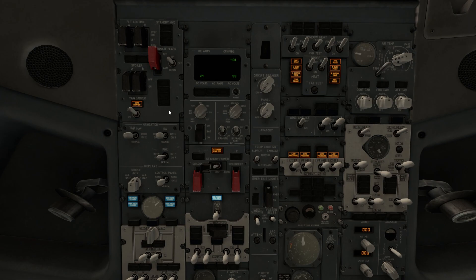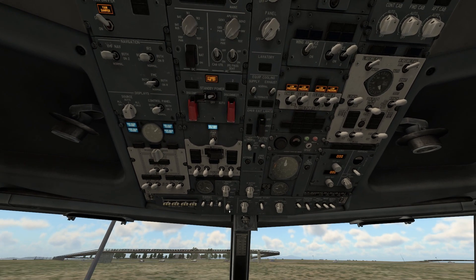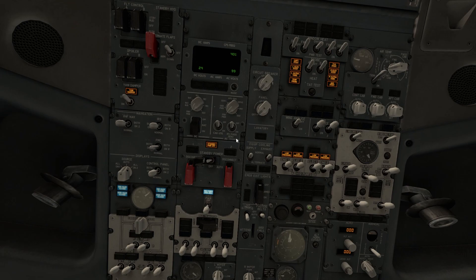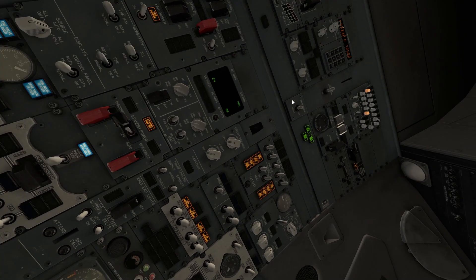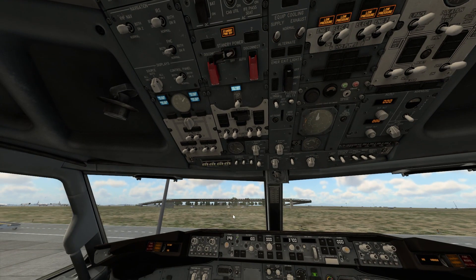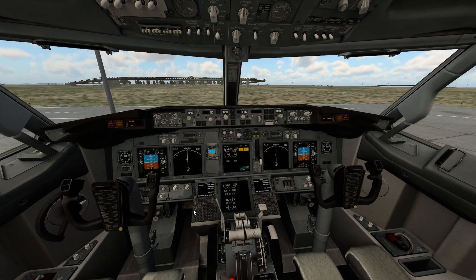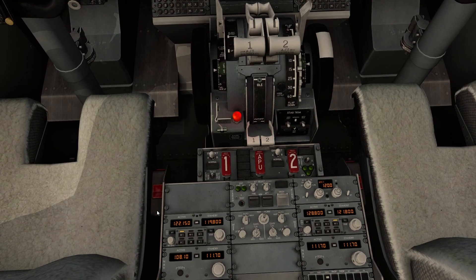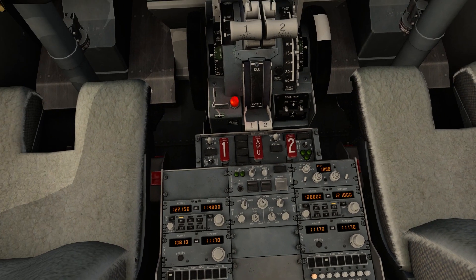The yaw damper works, the APU works. During startup procedures, all the required buttons work. The stall warning test also works. So except for the IRS navigation alignment, mostly the features are functional in the default plane.